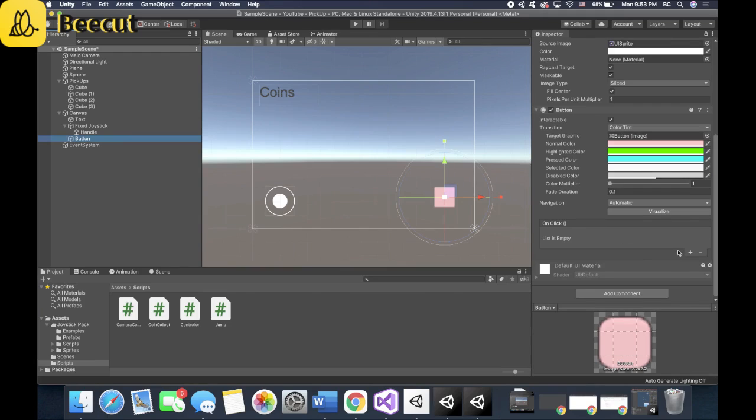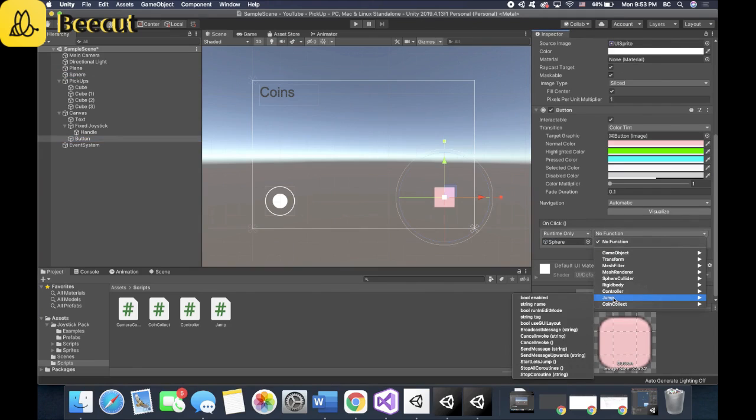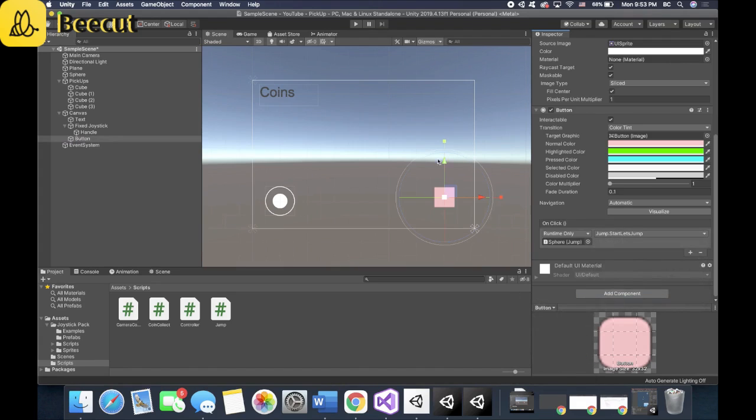Now for the button, plus you drag in your player because it has the jump function. So start lets jump. Our button is all set.